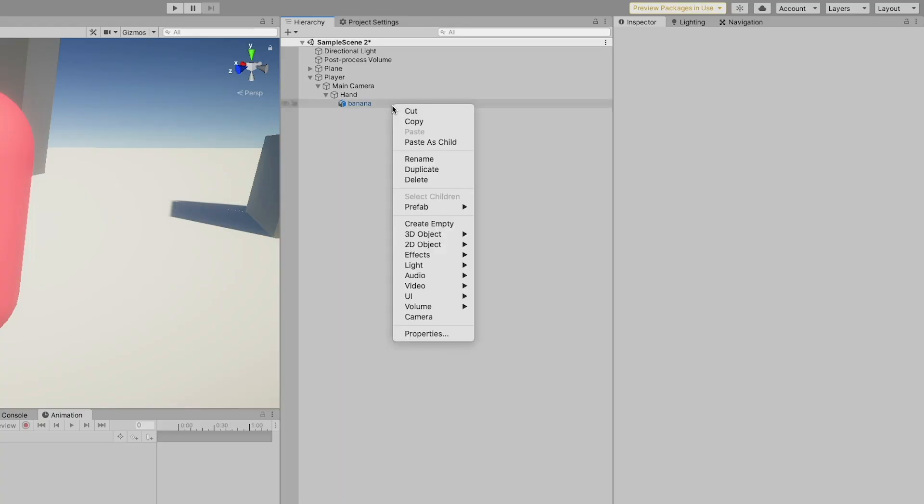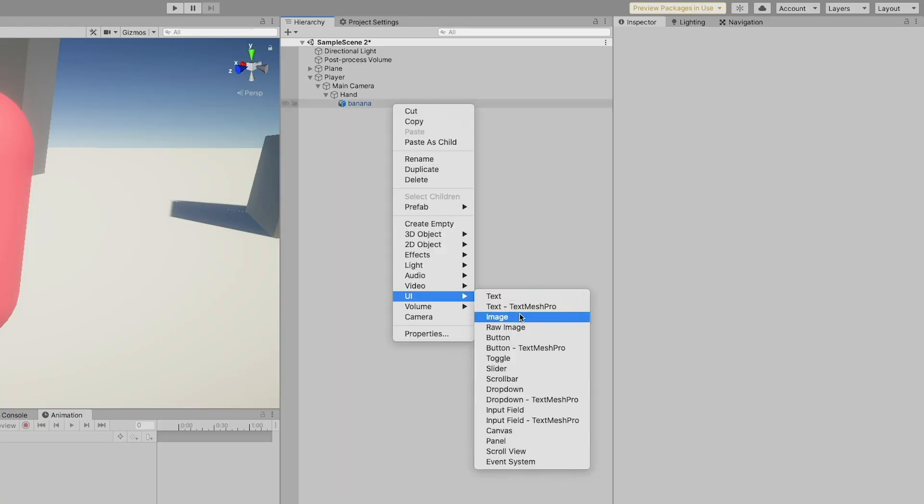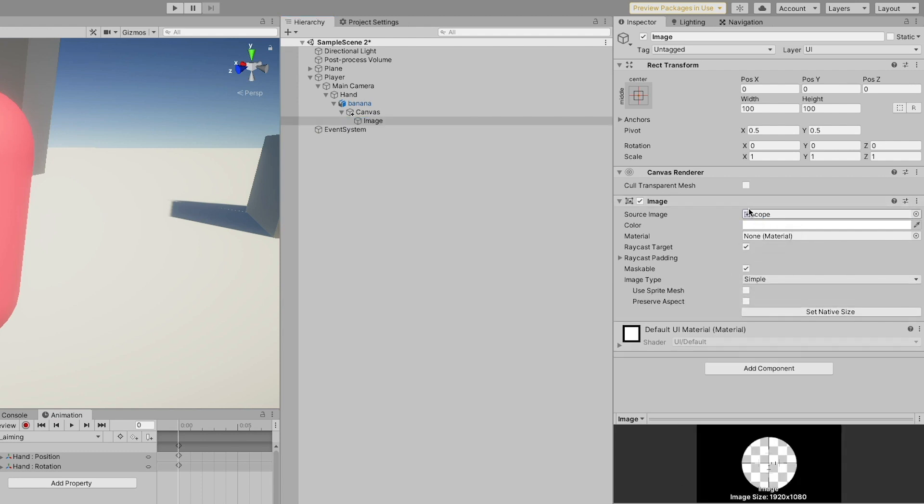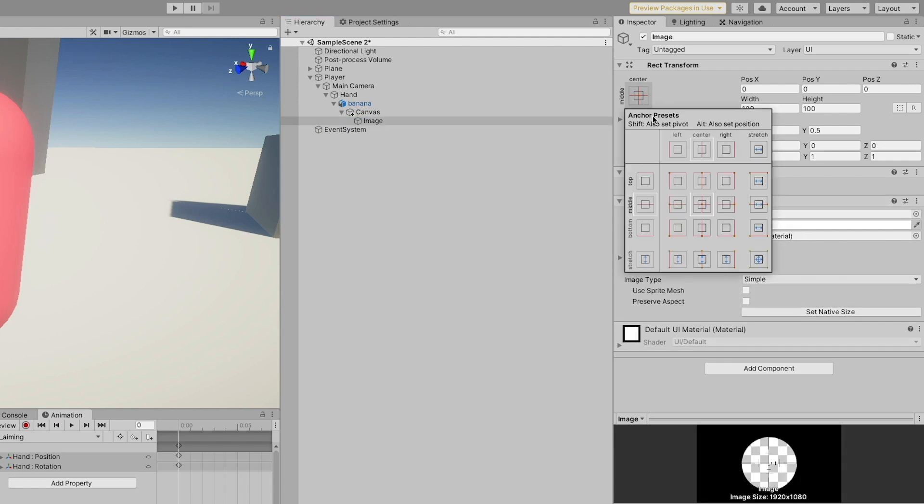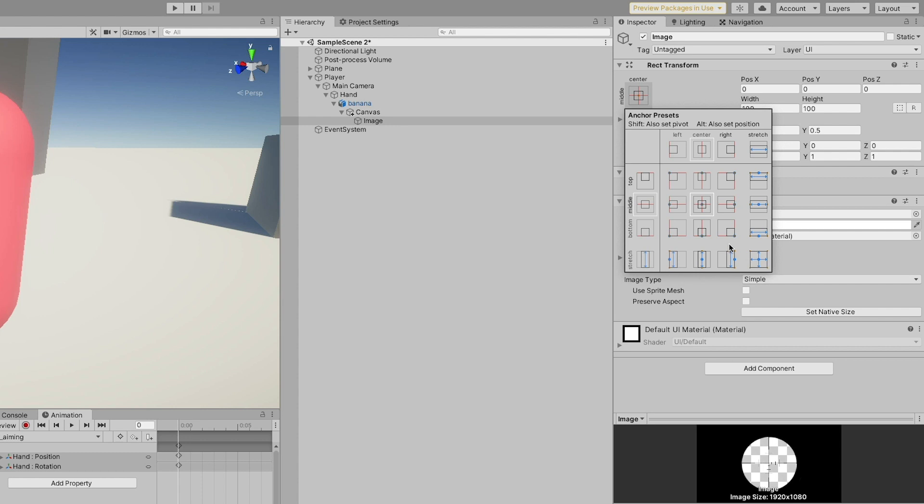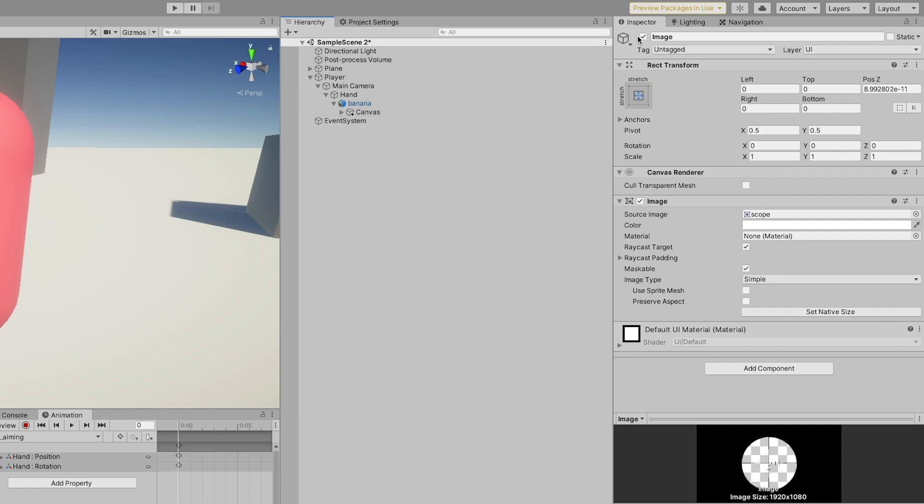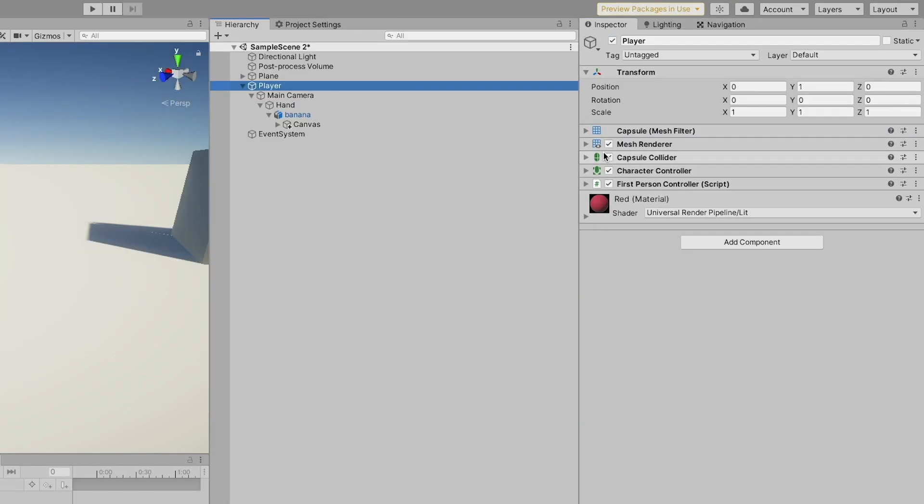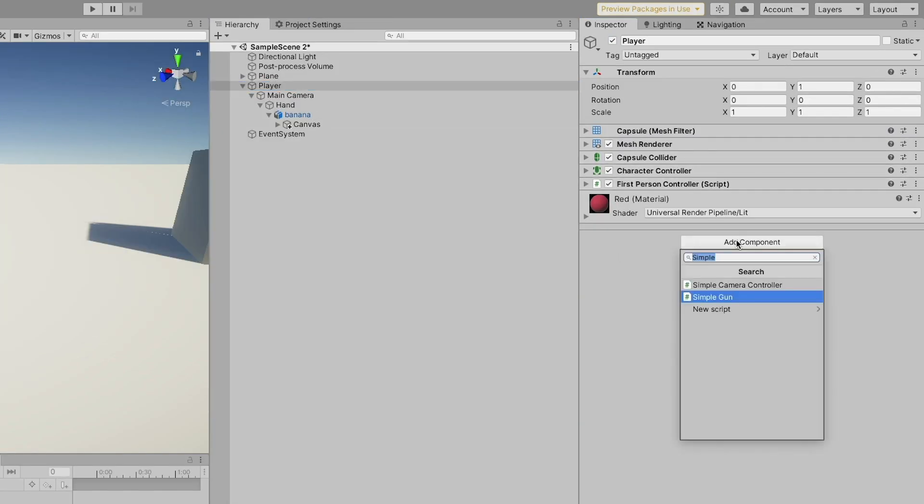Now, back in the editor, in case you want your weapon to have some sniper-like scope, add a new UI canvas as a child of the weapon object, the banana in my case, and select your UI graphics. I'll have an image stretching all over the screen, but that heavily depends on your design.